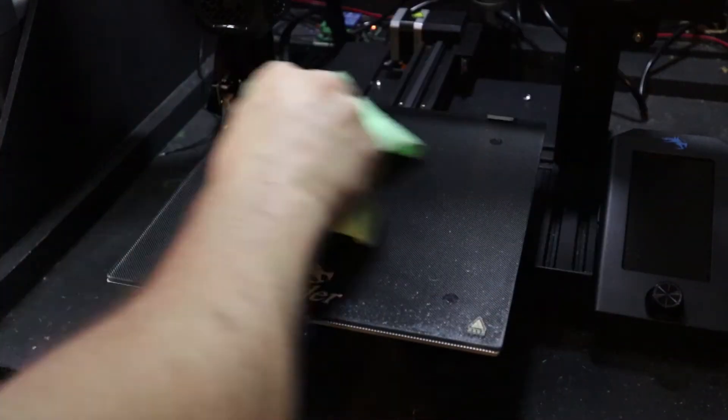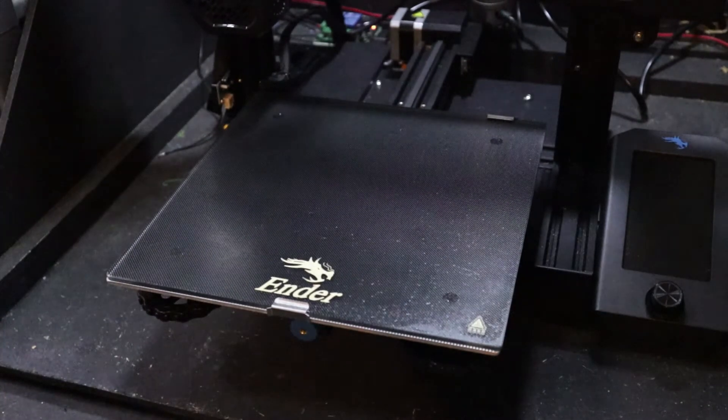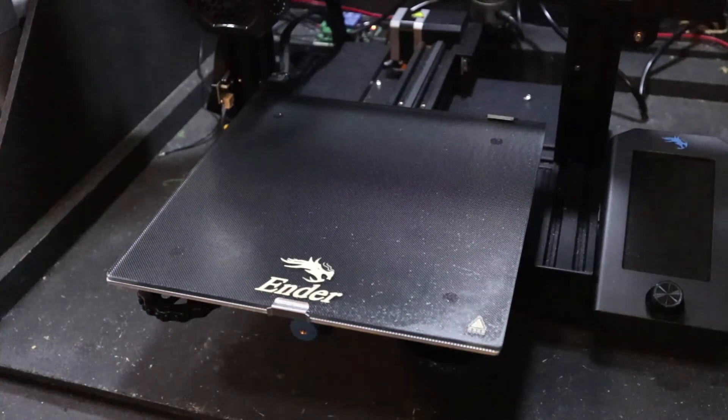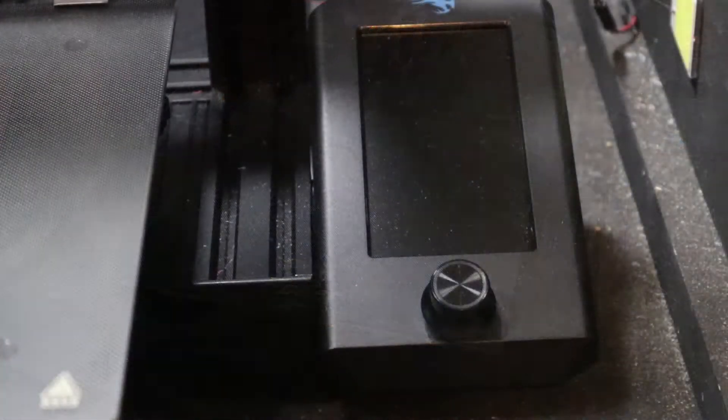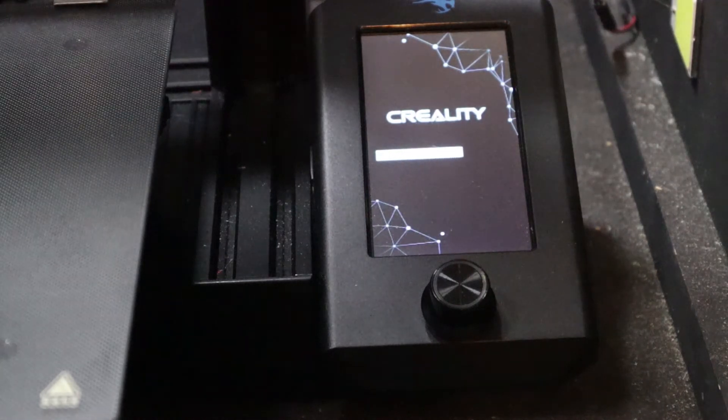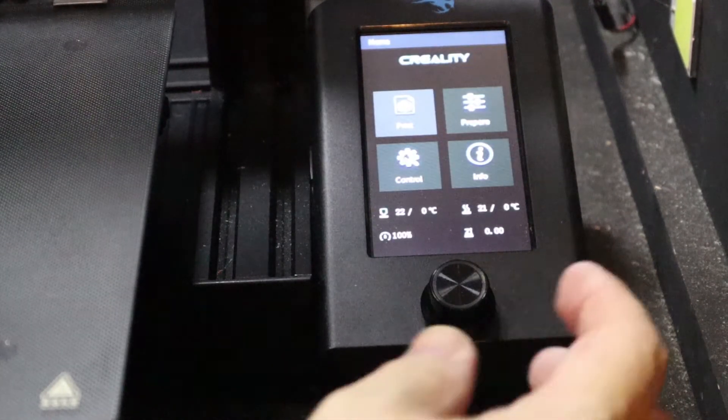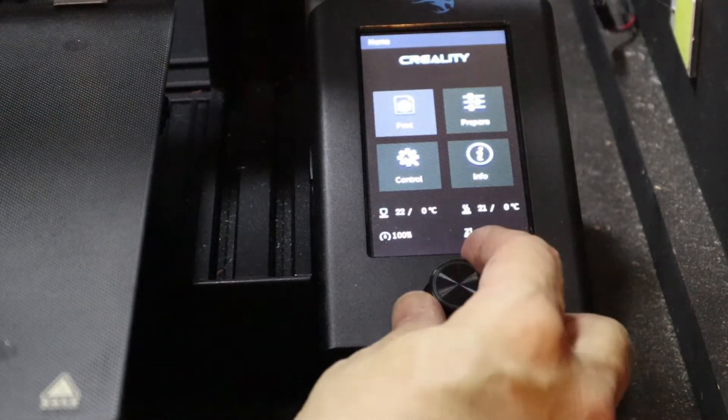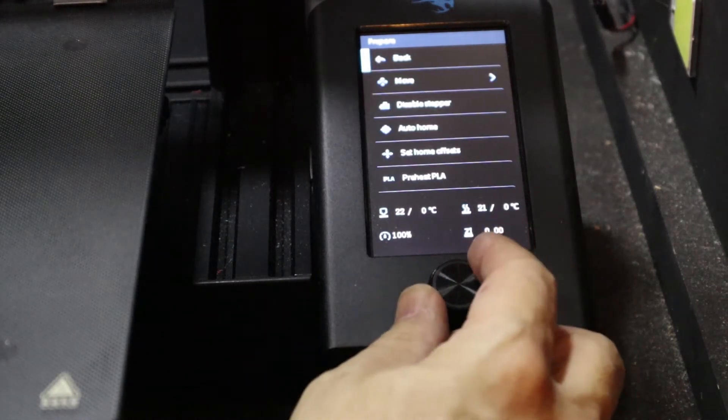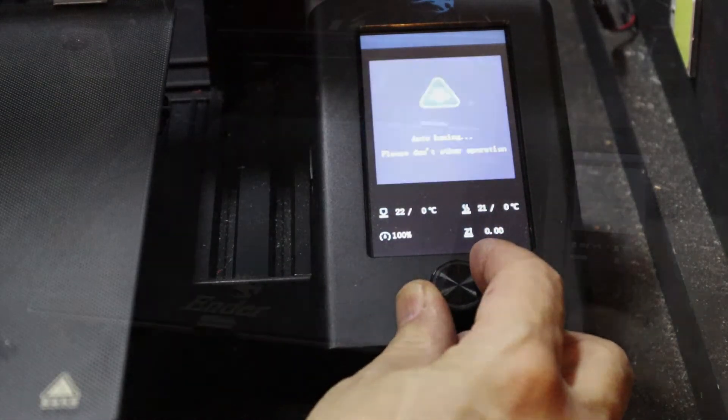So give it a good clean and let it dry off naturally. Then we'll get to leveling. Right, first thing you need to do when sorting out the bed is turn it on, go to Prepare, go down to Auto Home.